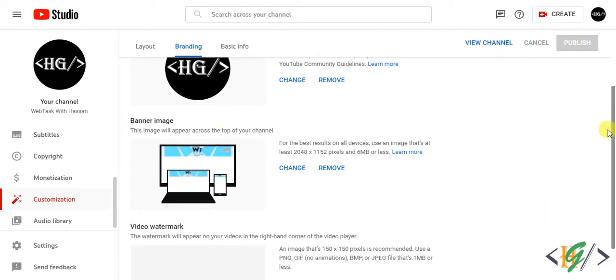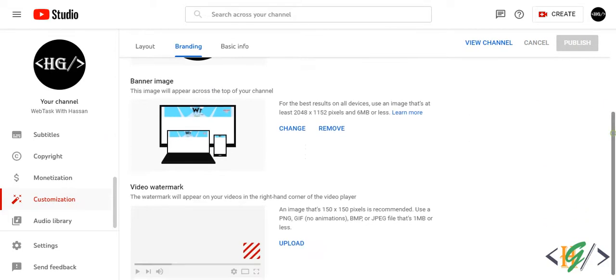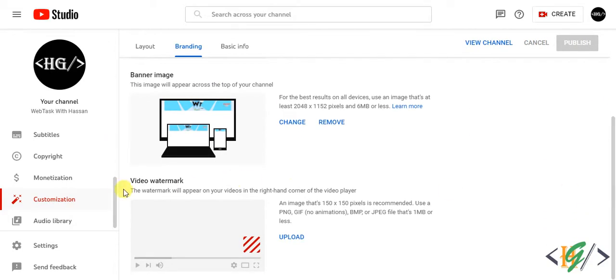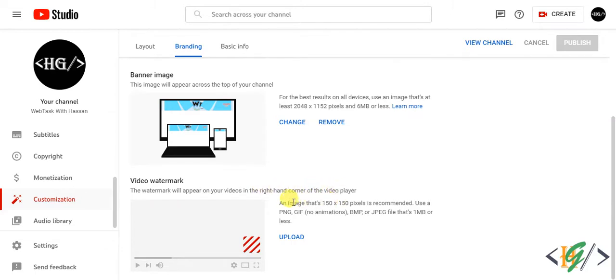Scroll down, you see video watermark. The watermark will appear on your videos in the right hand corner of the video player. Image size is 150 x 150 pixels, so jpg or any png image you want.